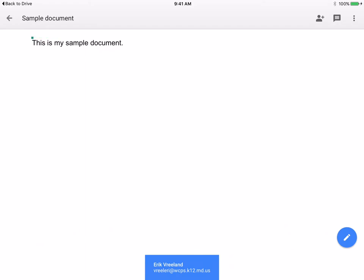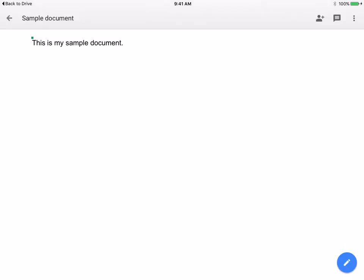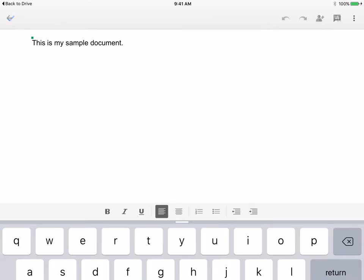Now you'll see that I have this document open and I can edit it by clicking on the blue pencil button in the bottom right corner.